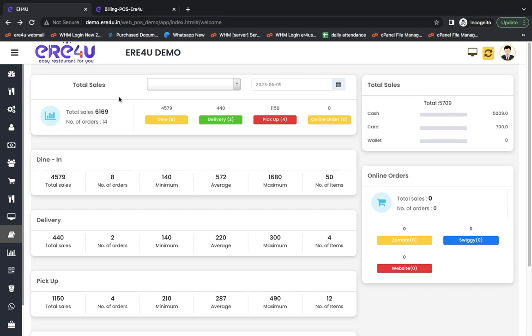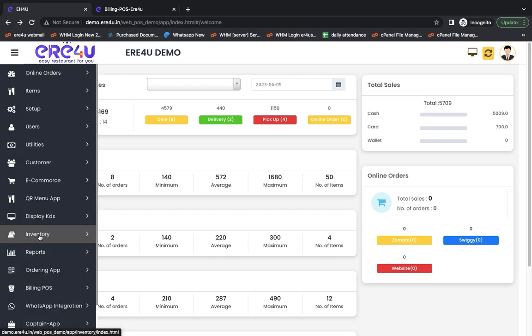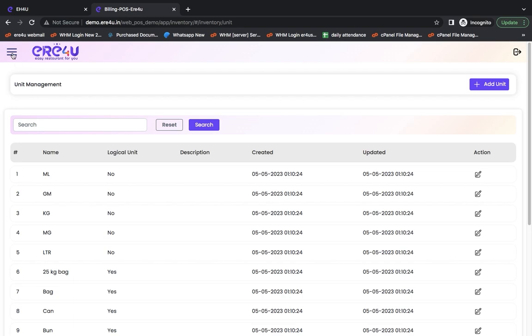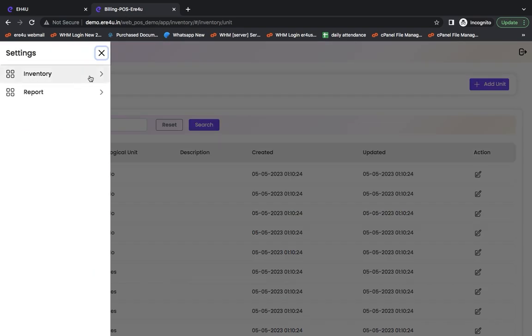Hello everyone. In today's video, we will see how you can do your complete inventory management in EasyRestaurant for you. First of all, you have to go here to Inventory Management. As soon as you click on the inventory, the complete inventory will open.